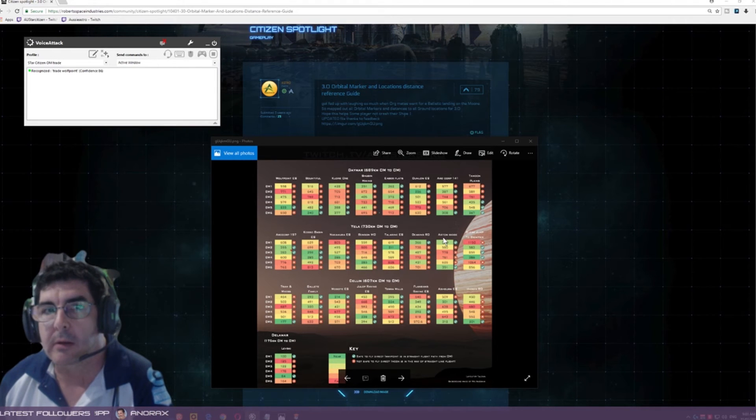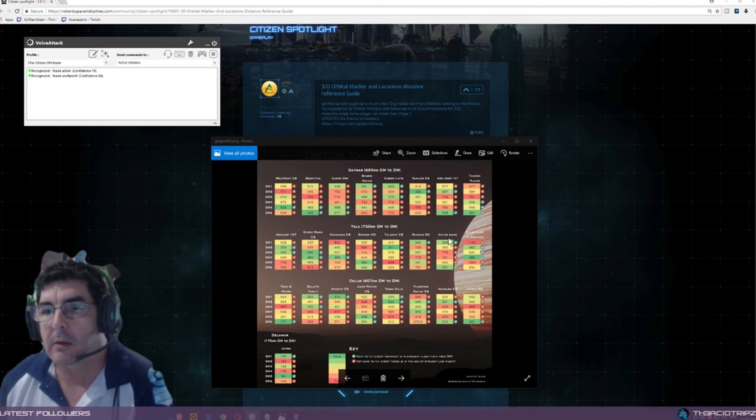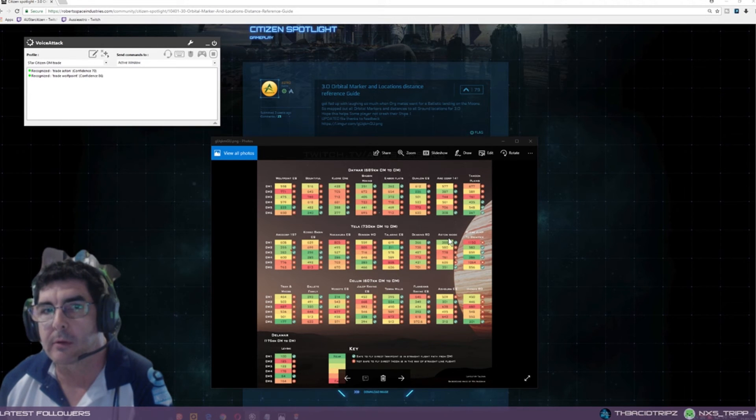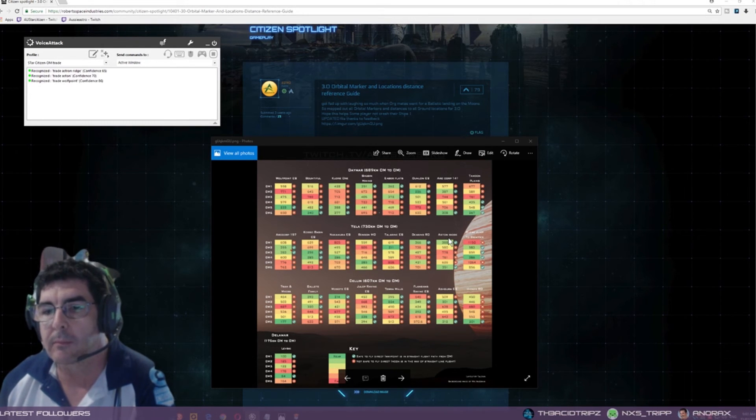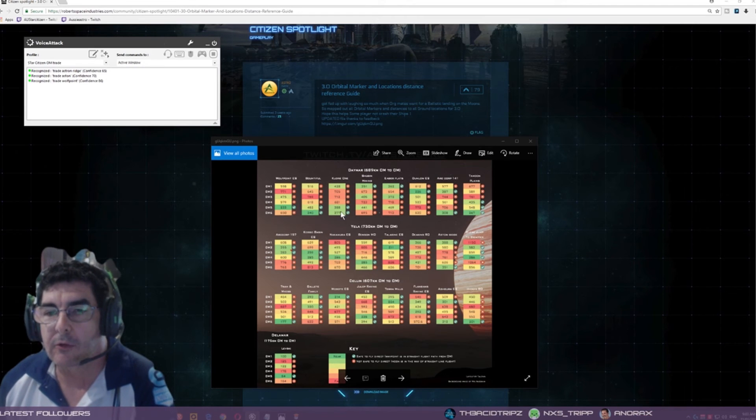Trade Aston. Use OM6 Yaeler. Trade Aston Ridge. Use OM6 Yaeler.